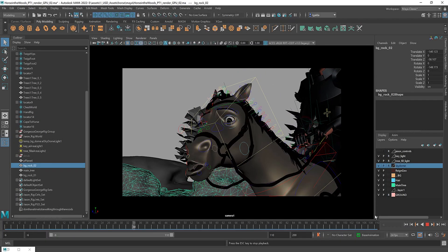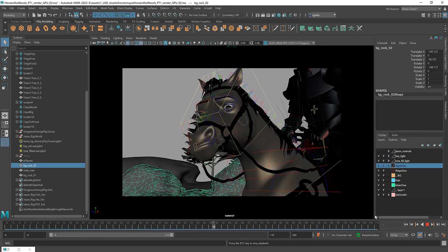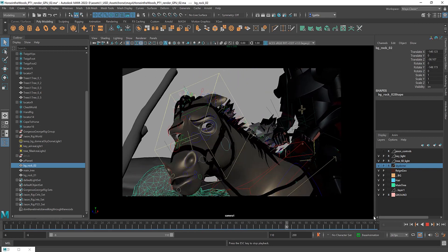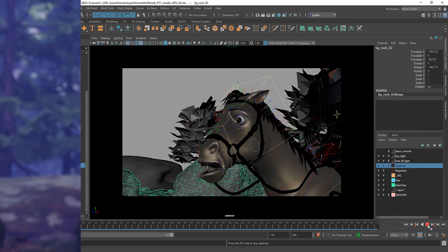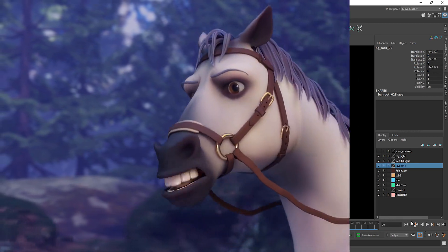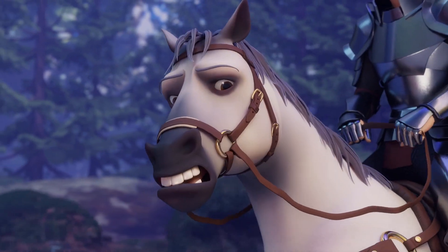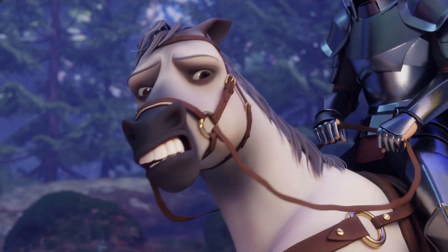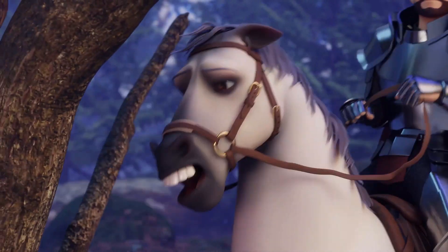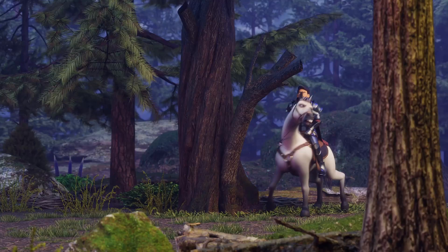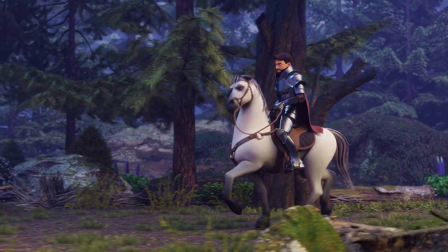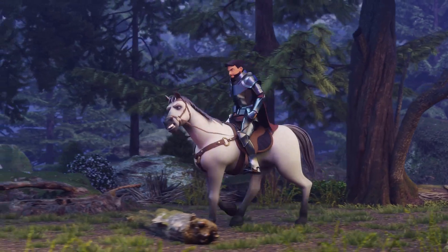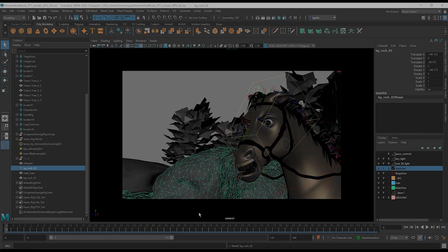Hi there. In this set of tutorials, we're going to walk you through taking your animation from Maya into something like this. It's easy with Omniverse. We've broken the series into four parts: animation, look dev, set dressing, and lighting and rendering. Let's get started with animation.